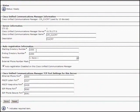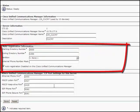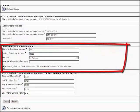Under the auto-registration information, enter the starting directory number, ending directory number and uncheck the checkbox for auto-registration disabled on the Cisco Unified Communications Manager. Click on Save.